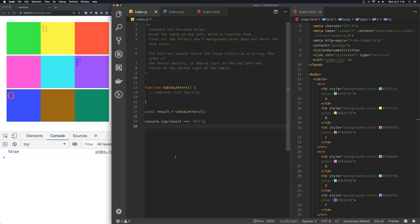Today we will work through a web development coding exercise together. To complete this exercise, you need to know JavaScript, HTML, and a little bit of CSS.